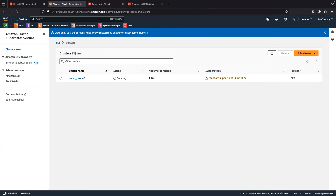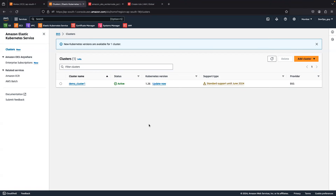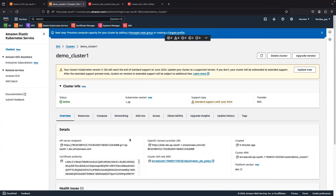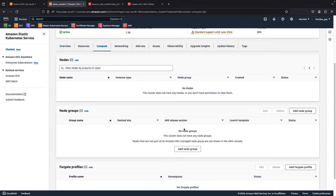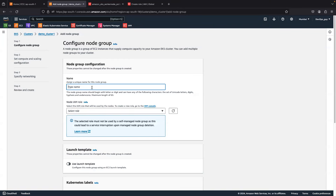The cluster is now on Active status. Go into the cluster and you can see the 'Compute' tab. Here you can add your node group. Self-managed nodes appear under the self-managed section, and managed node groups appear in the node group section. Let's see in this demo how to add a node group. Click 'Add Node Group' and give it a name — I'm giving it 'node-group-one'. Here you also need to create an IAM role.